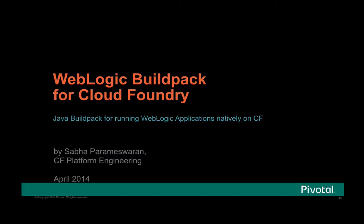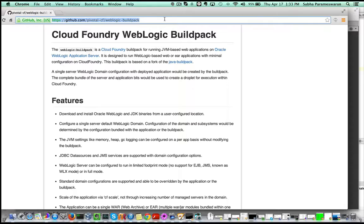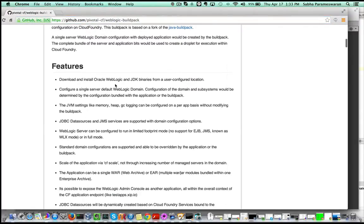Welcome to the Weblogic Buildpack for Cloud Foundry. This Buildpack creates and configures a Weblogic domain with the application deployed to be run on Cloud Foundry platform.